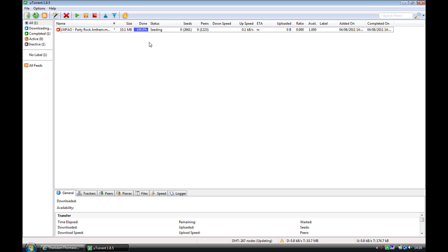So as you can see here, it's a torrent I've downloaded. It's seeding at the moment.